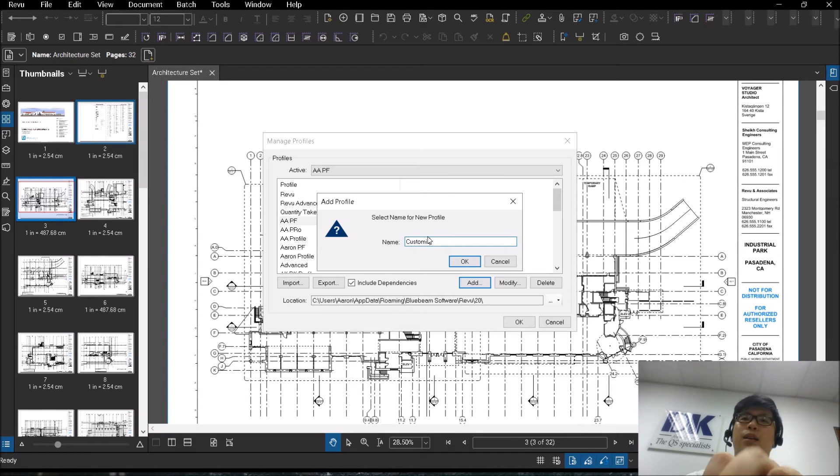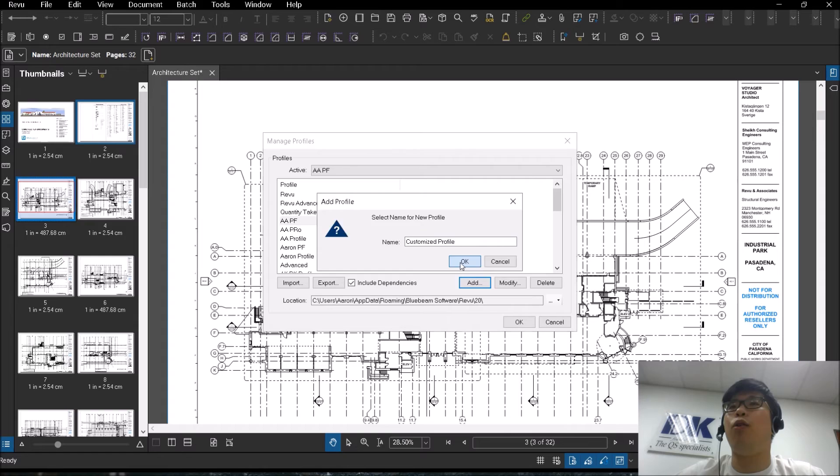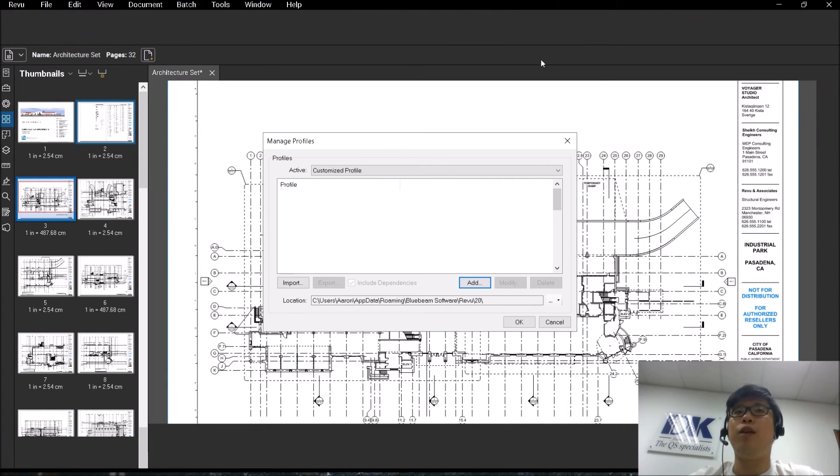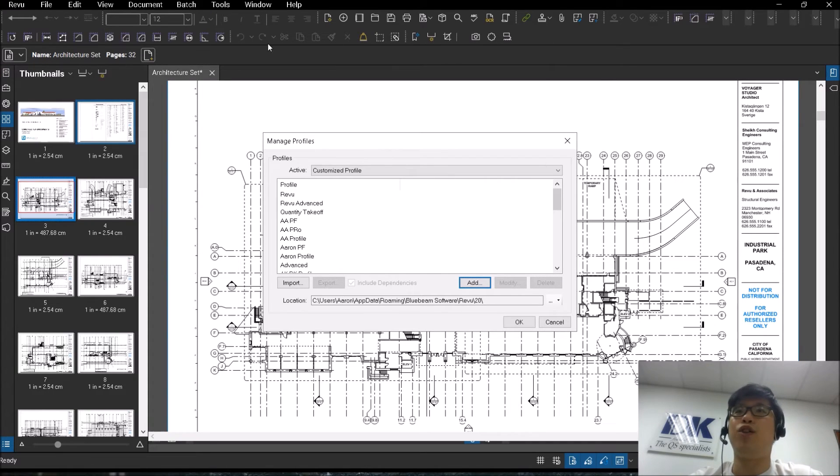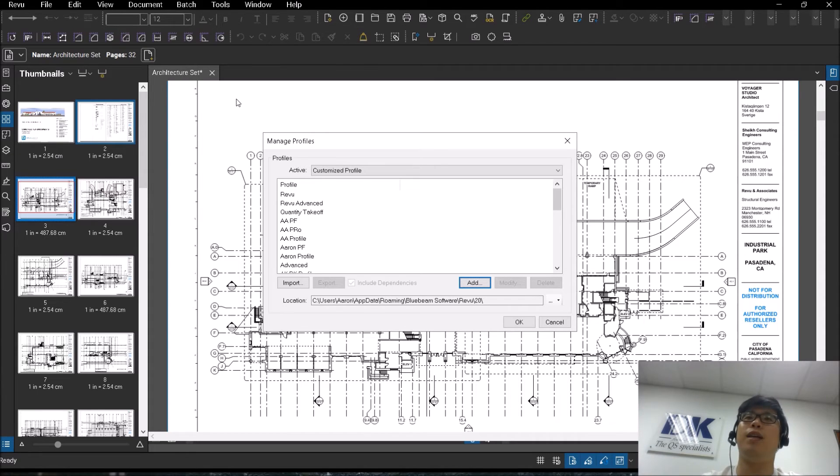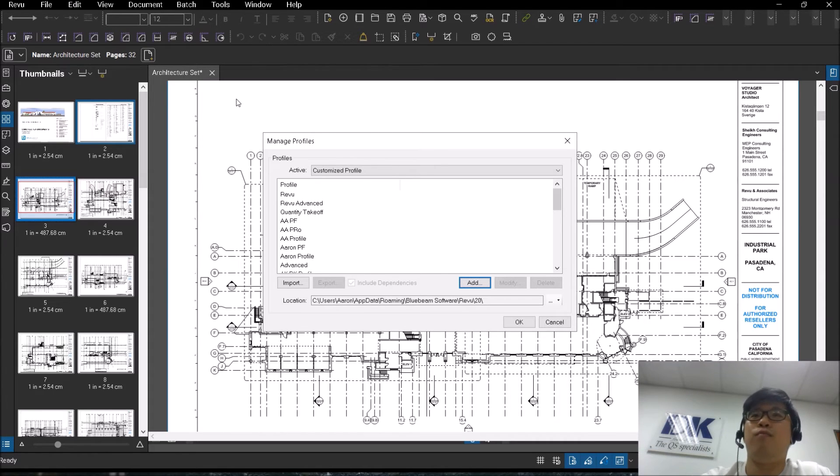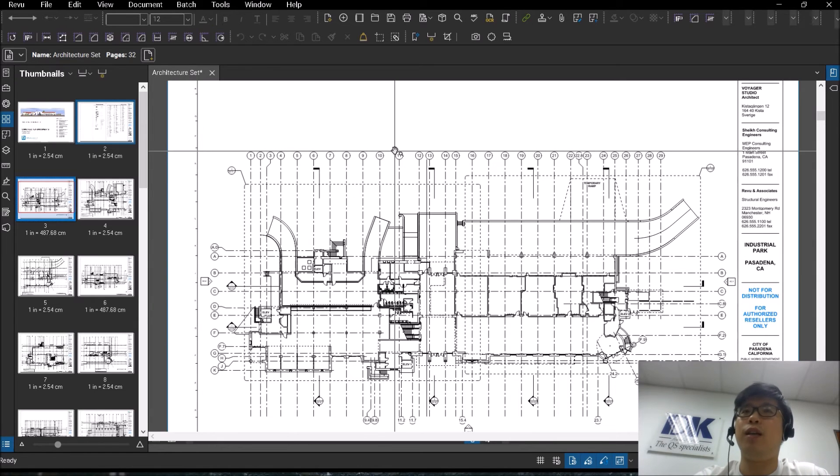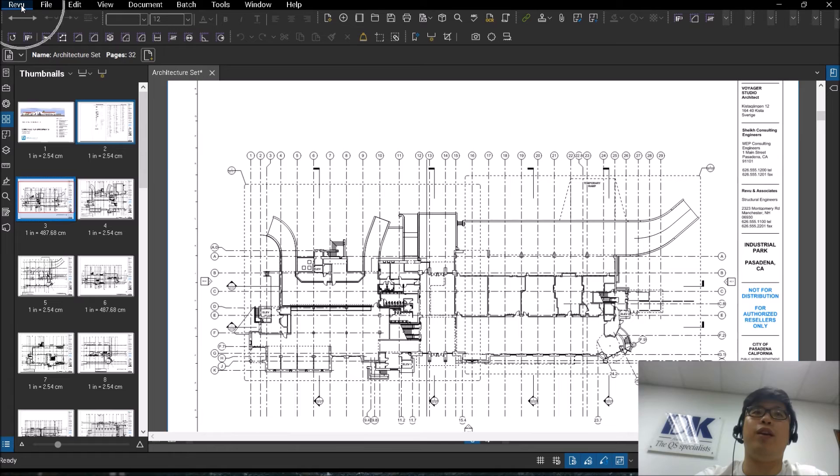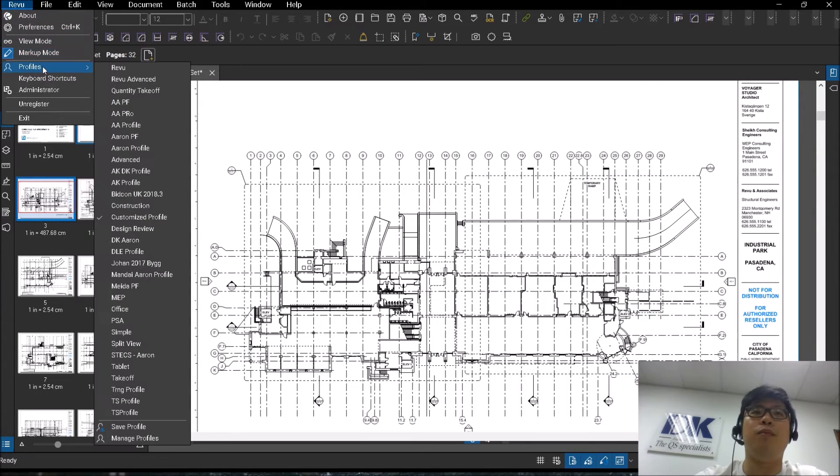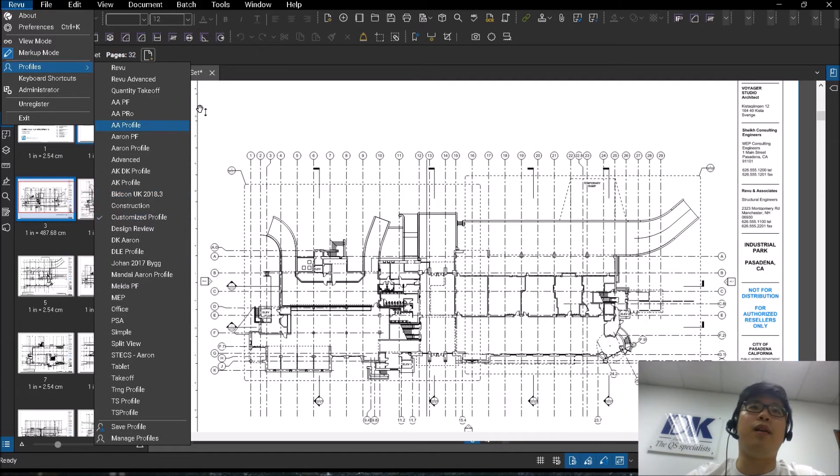For example, I will type in customized profile. Now notice when I click OK, my screen will flash in one shot. When it flashes, this means that Bluebeam is taking a snapshot of all the features and making a copy. Once you press OK, this will be your active profile. When you click on Review and the Profiles, you will see that my active profile is the customized profile.